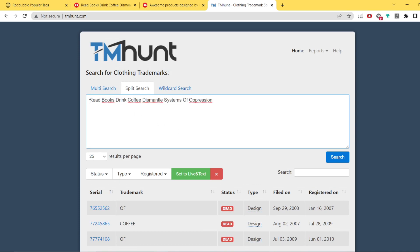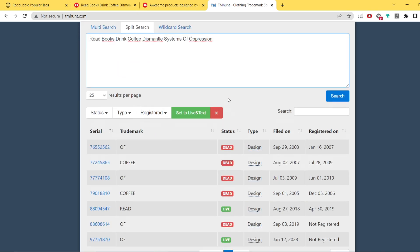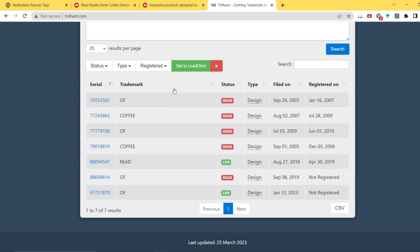We've got this keyword 'read books, drink coffee, dismantle system of oppression.' The trademarks showing up are for 'coffee' and 'read off.' As you can see, some of them are dead, which means the trademark is no longer registered — so you can use those keywords. We also have some with the status 'live,' such as 'read' and 'off.'